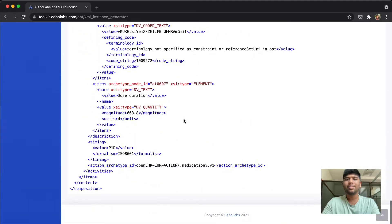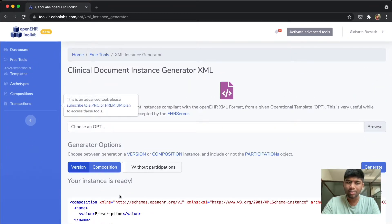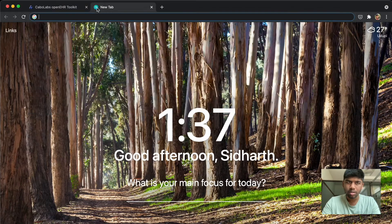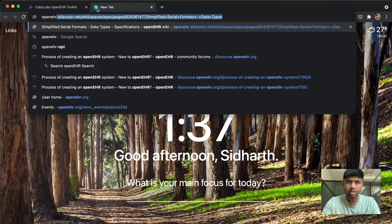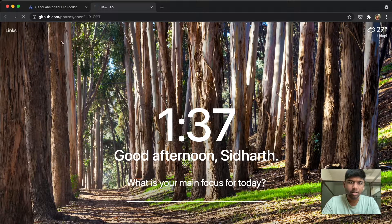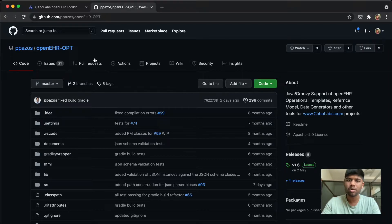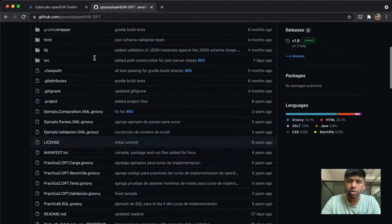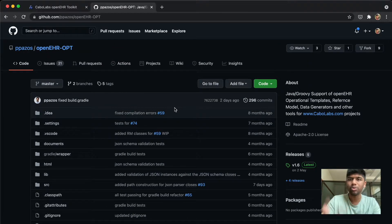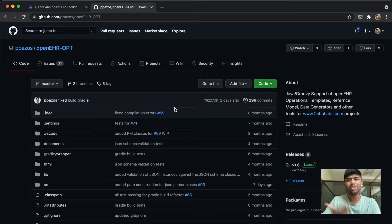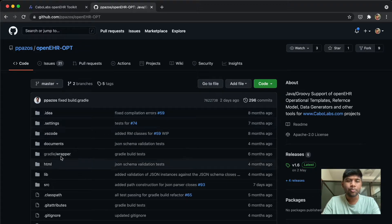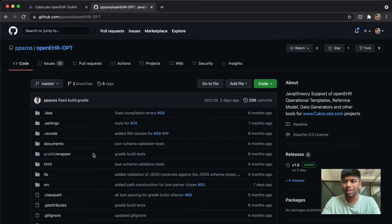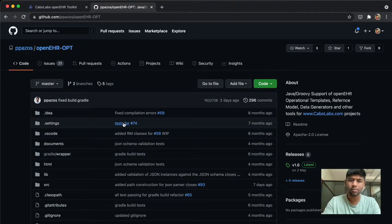Now the same tool is also available as an open source tool and that is called OpenEHR OPT. It's under this URL, I'll put this down in the description below. I'm gonna show you how to build this and use it yourself. Here we have the option of generating XML and JSON and in this case it's actually canonical JSON.